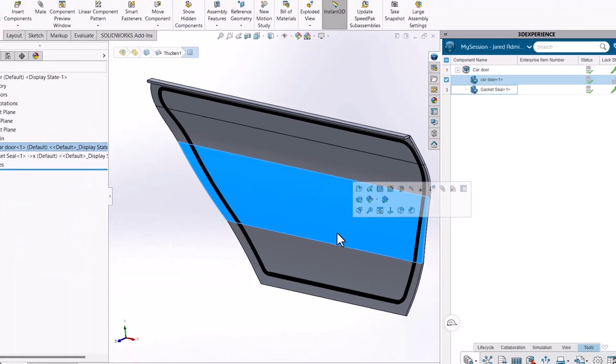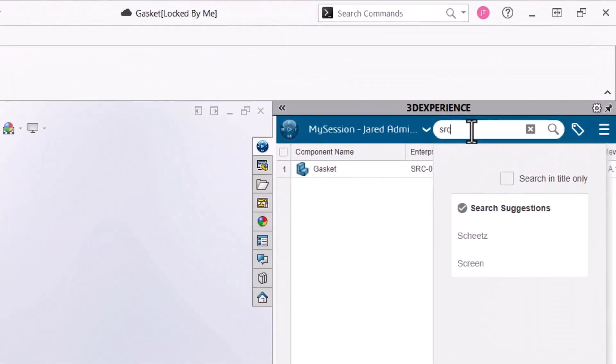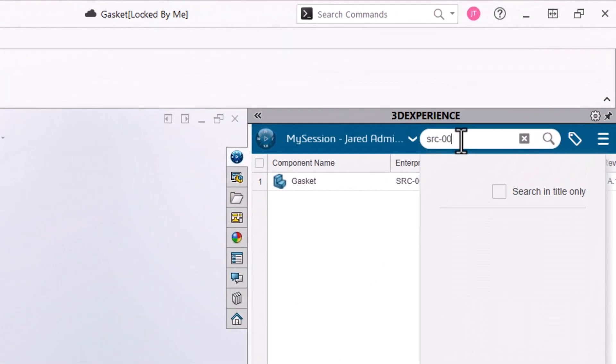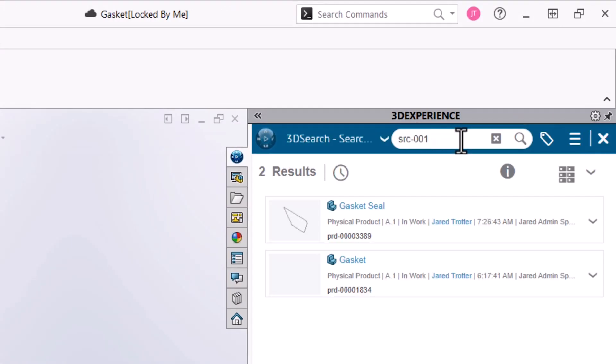Now when I search the EIN, both parts come up, the original part, as well as the Deformed version that is part of an assembly.